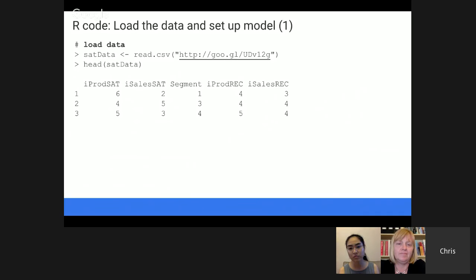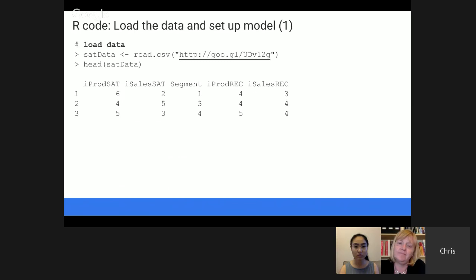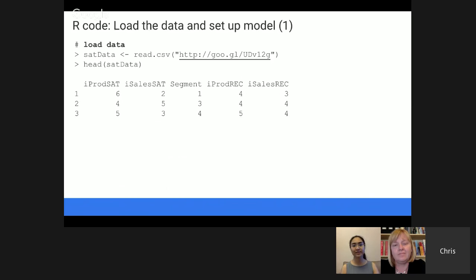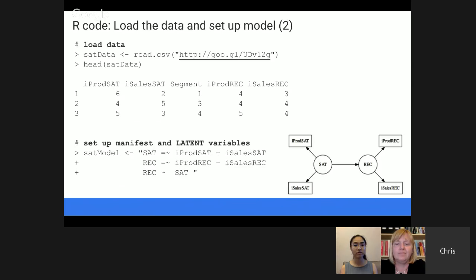Instead of just the correlation matrix — which only tells how the different data points relate to each other — the structural equation model addresses the business question directly and estimates all the arrows, in particular the arrow in the middle: how is satisfaction related to recommendation. Let's talk about how to do this in R. The first thing is to load the data and set up the model. We use a data set available on our book's website. We read the data in and see the product satisfaction, salesperson satisfaction variables, and the likelihood to recommend variables — people have rated these on a seven-point scale.